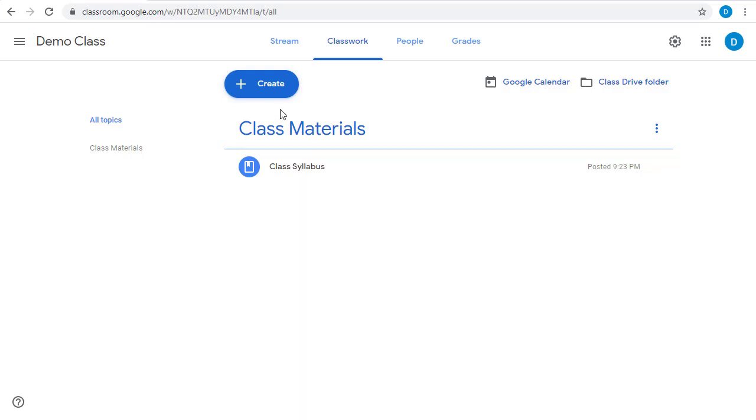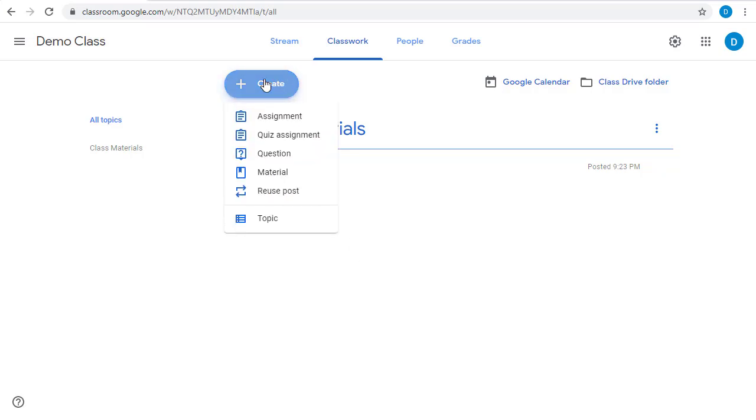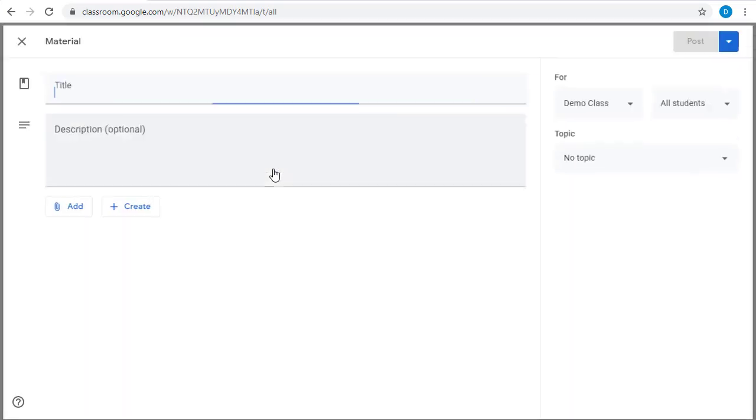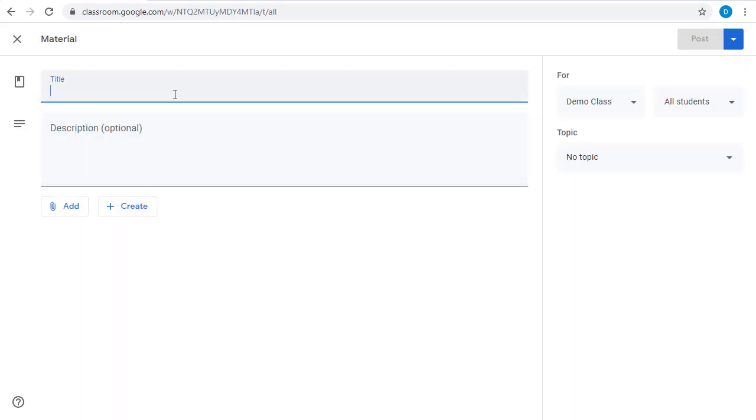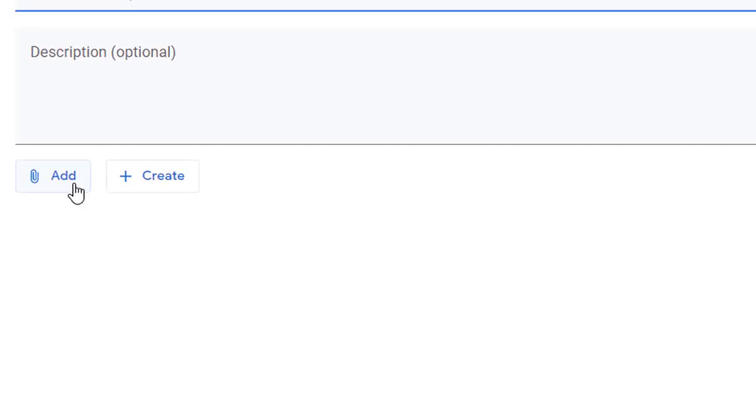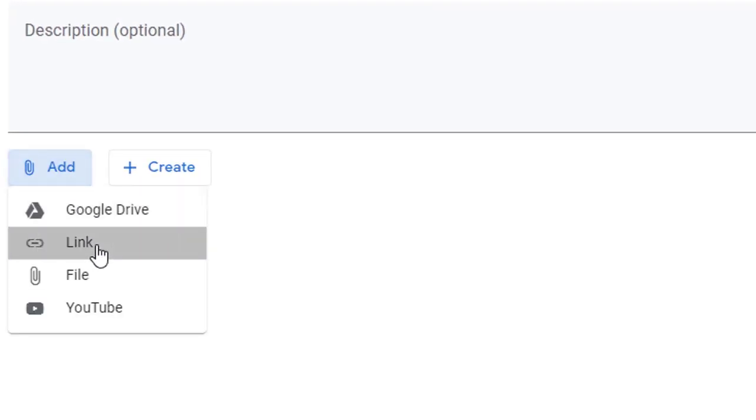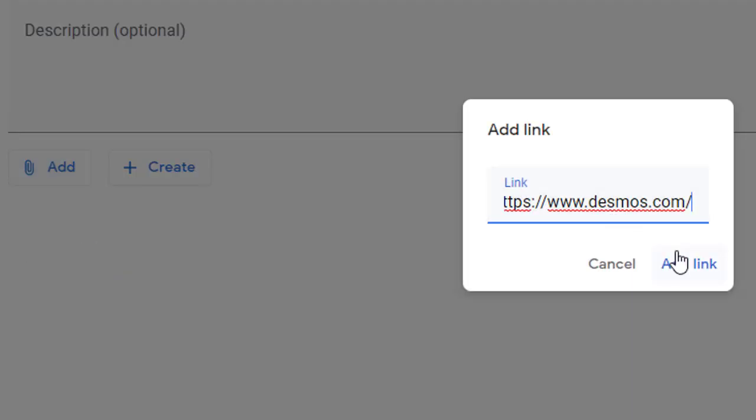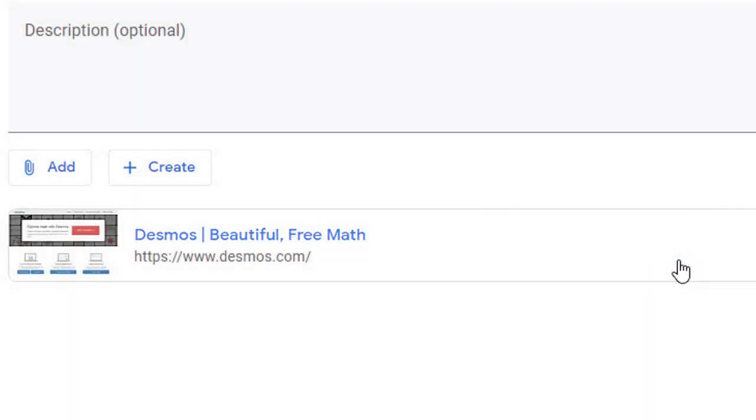How about a collection of useful math websites? We'll go ahead and click the Create button again and create another set of materials. For the title, we'll call it Math Websites, and again, we could add a description if we wanted. We'll go to the Add button, but this time, we're going to add a link. We'll click Add Link to add that, and as we said before, you can add more than one. We'll add a few extras.